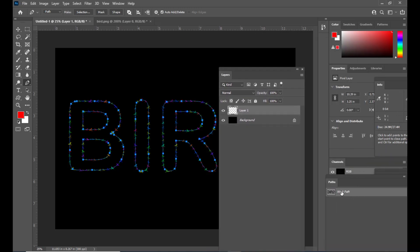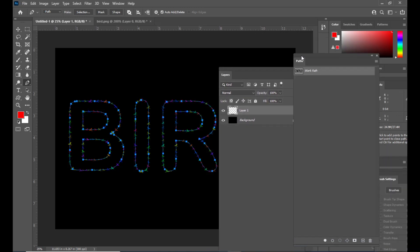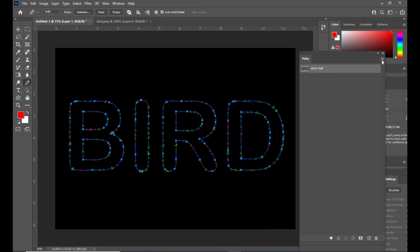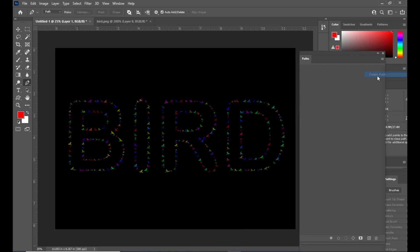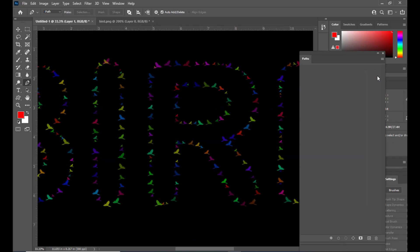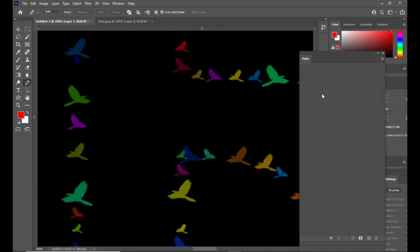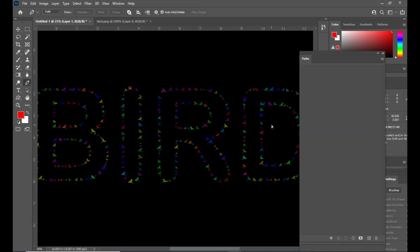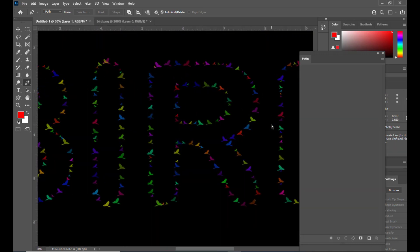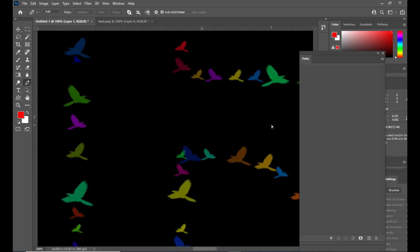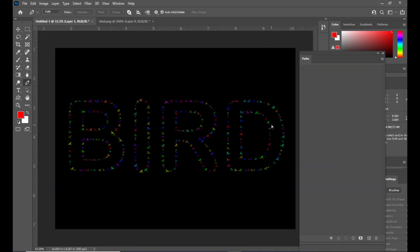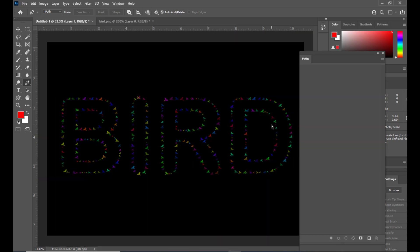We'll hide and then delete the path from the Paths panel. Now we can see the birds — the path has been replaced by the bird brush strokes spelling out the text.